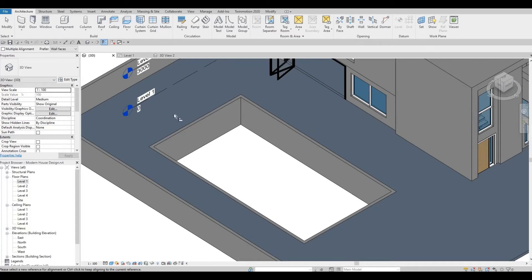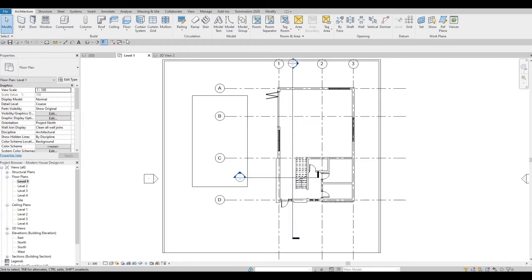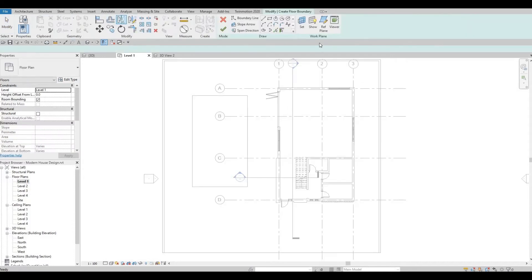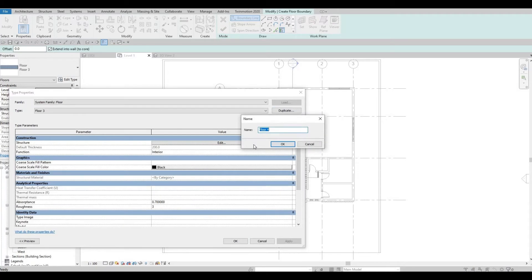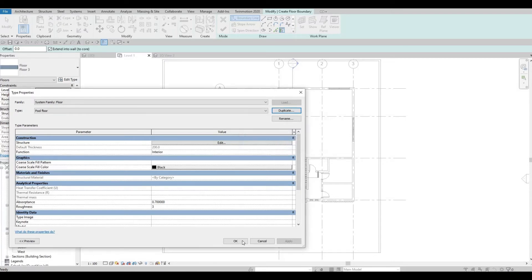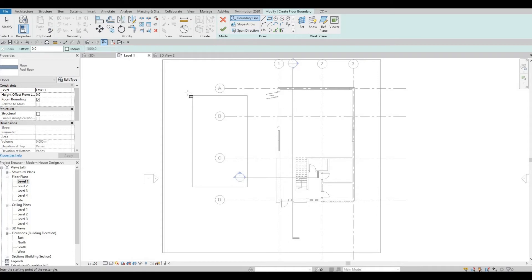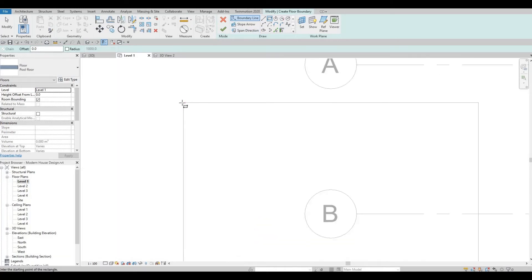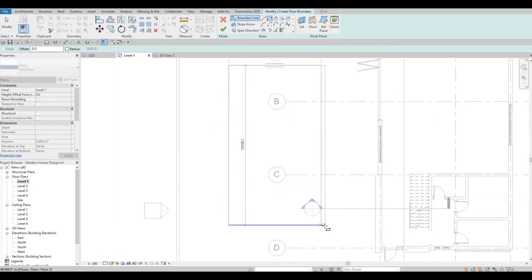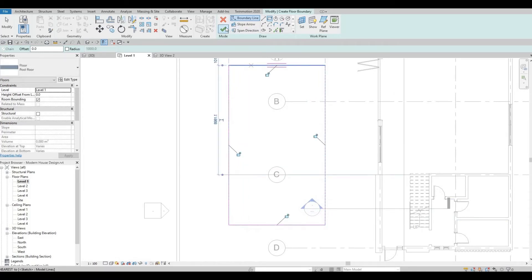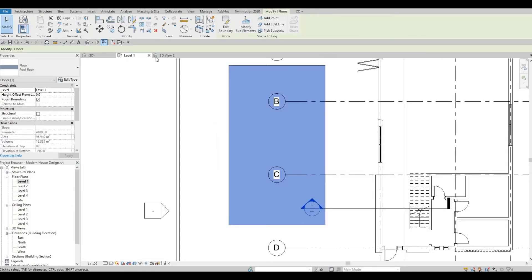And then it's simply a matter of creating another floor. So go back to Level 1 and then click on Floor. Edit this, duplicate, and name it as Pool Floor. Press OK. Then just use Rectangle. Click Finish.